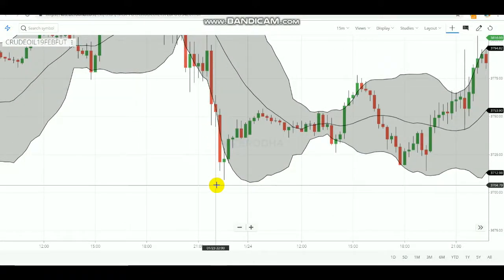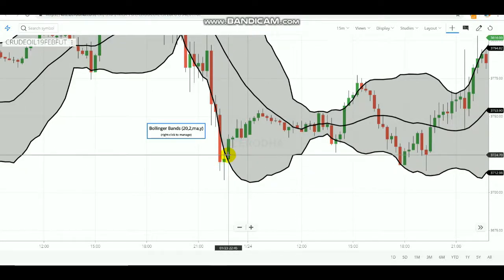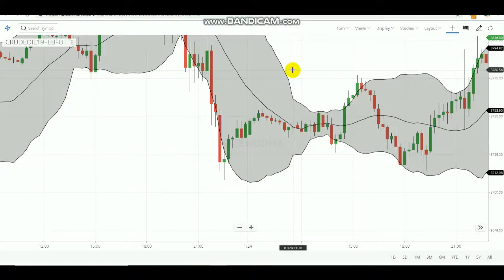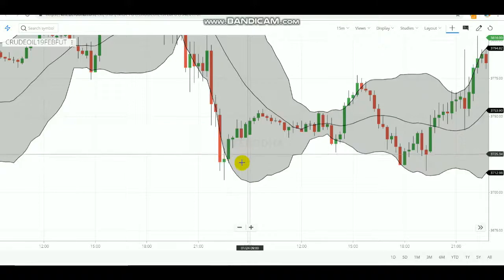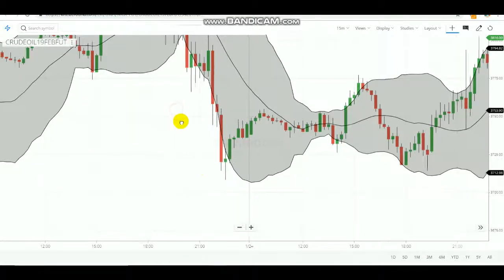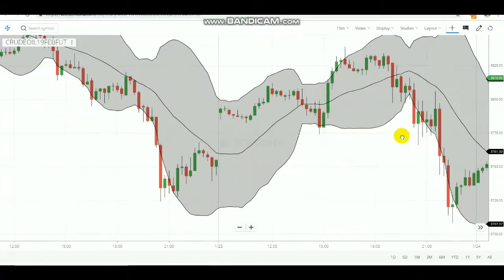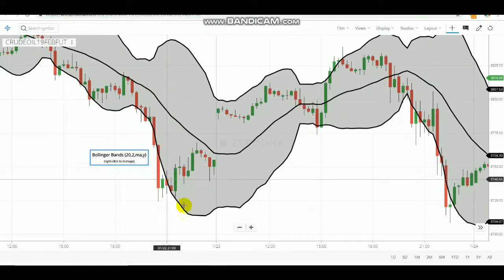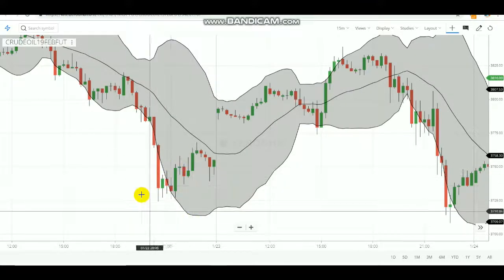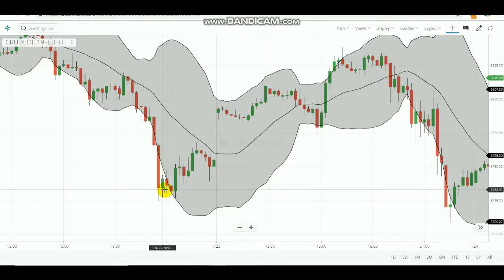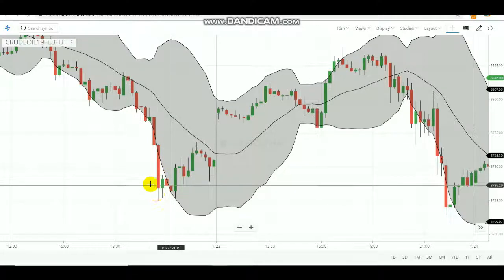Another important thing to notice: the candle should be out of the Bollinger Bands and even the wick should not touch the lower or upper band. If the candle is completely out but the wick is still touching the band, you should not make an entry. Look for candles that are fully out of the band — like this one here, which is fully outside, showing a confirmed entry signal. So in the next candle you can buy and earn profit.